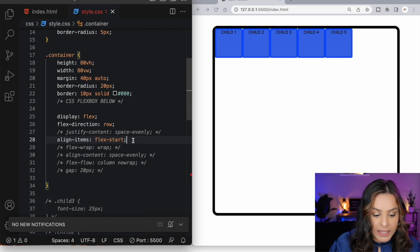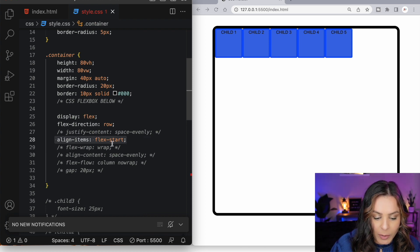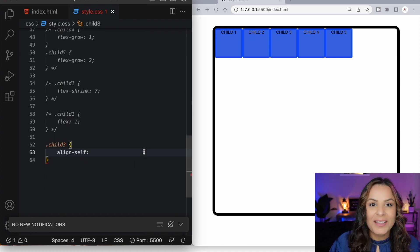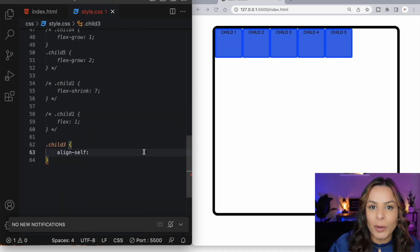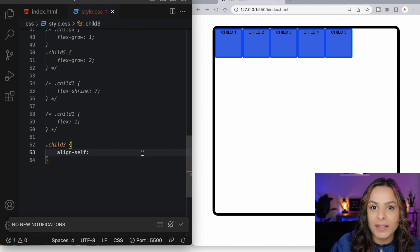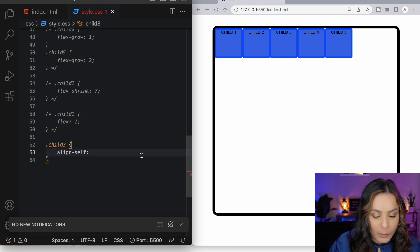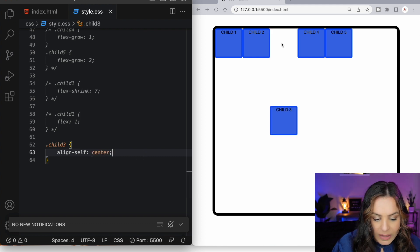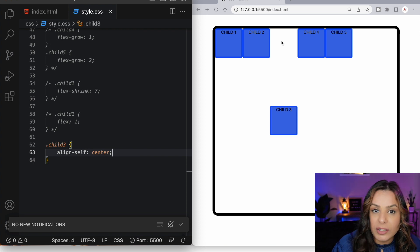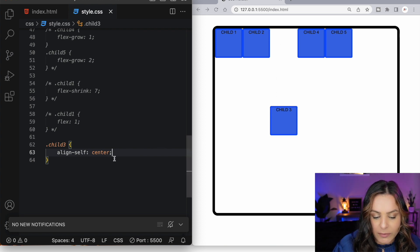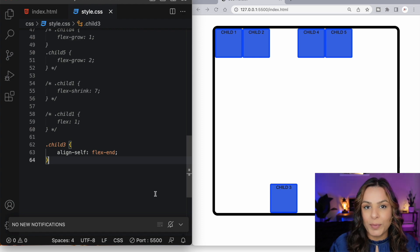To better understand the last property, let's ensure that we set our align items property back to flex start, which is the default value. The align self property which can be applied to a particular flex item allows us to override the align items value that we've set on the parent container. I can now change the alignment for our third flex item by giving the align self a value of center. I can also apply flex end or baseline.